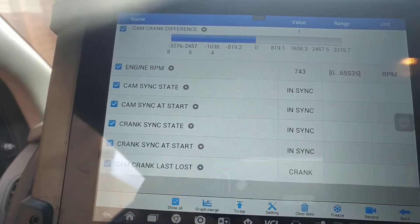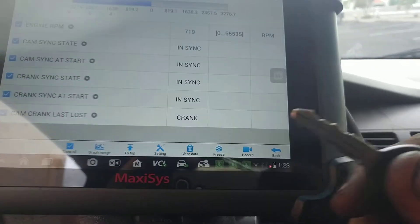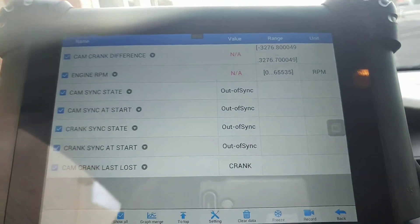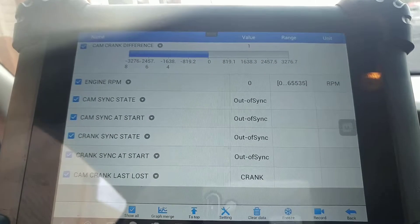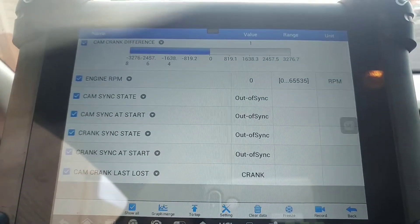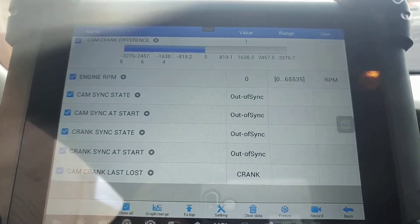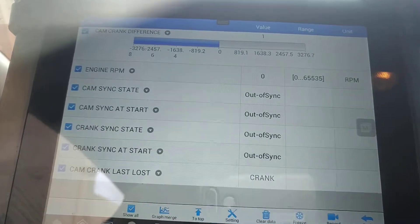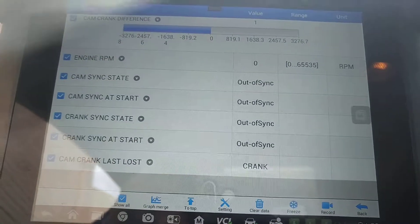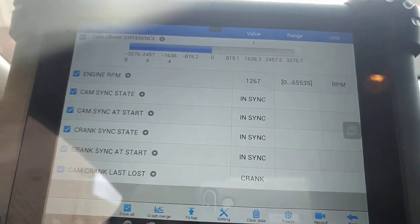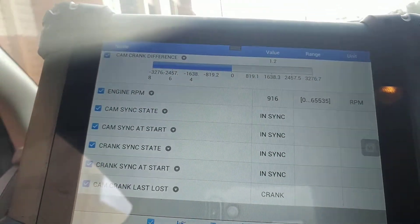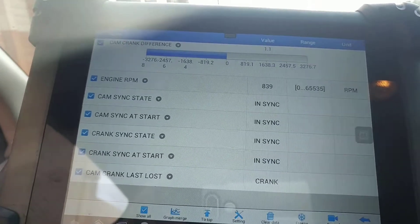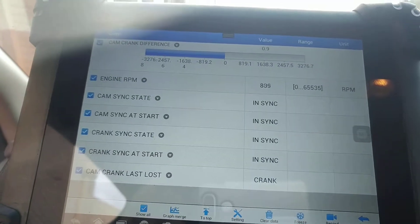So I'm going to do a test — ignition off, keys out, ignition on — and now we're out of sync. Going to crank it. Okay, so we're all in sync again.